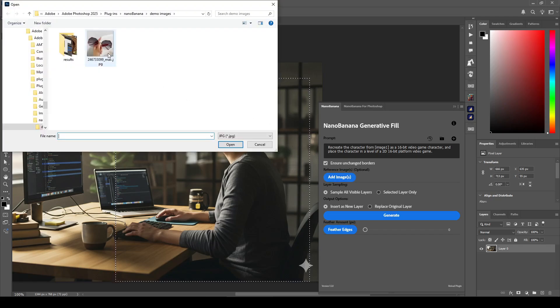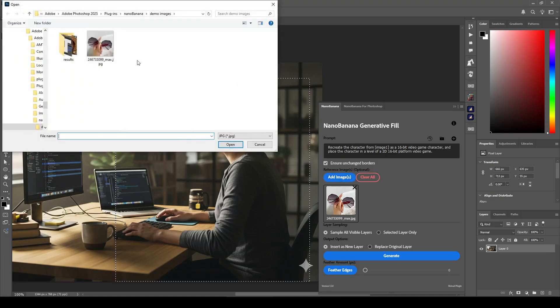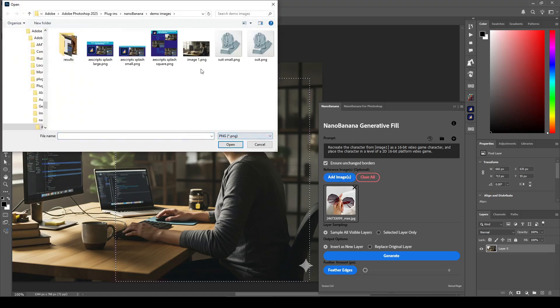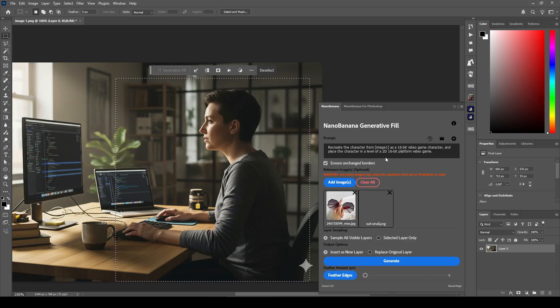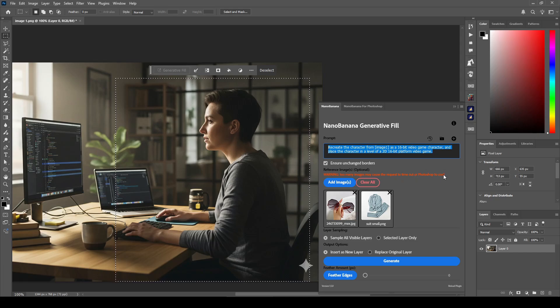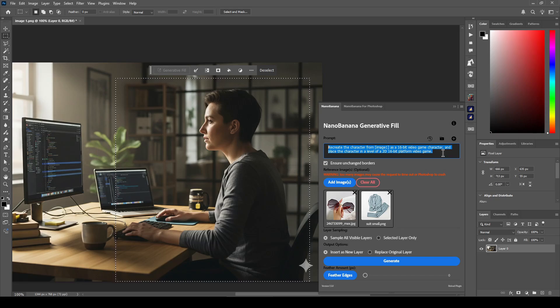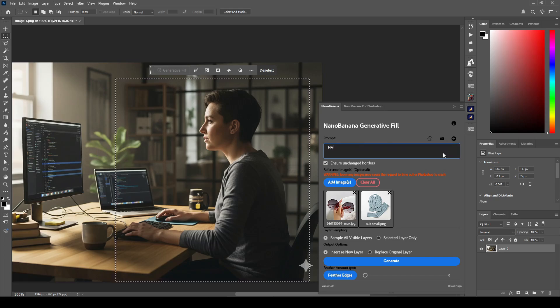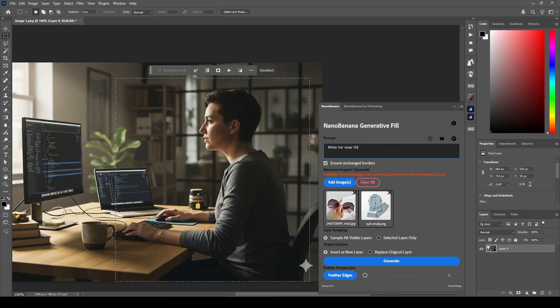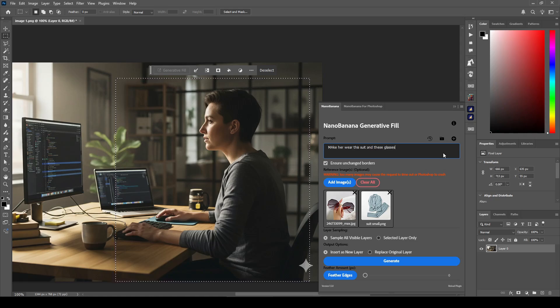I'm going to add these glasses, and I'm going to add this suit from last time. And you'll see this warning pop up that too many images may cause the request to timeout or Photoshop to crash. So, be judicious when using this feature. And we're going to say, make her wear this suit and these glasses. And hit generate.